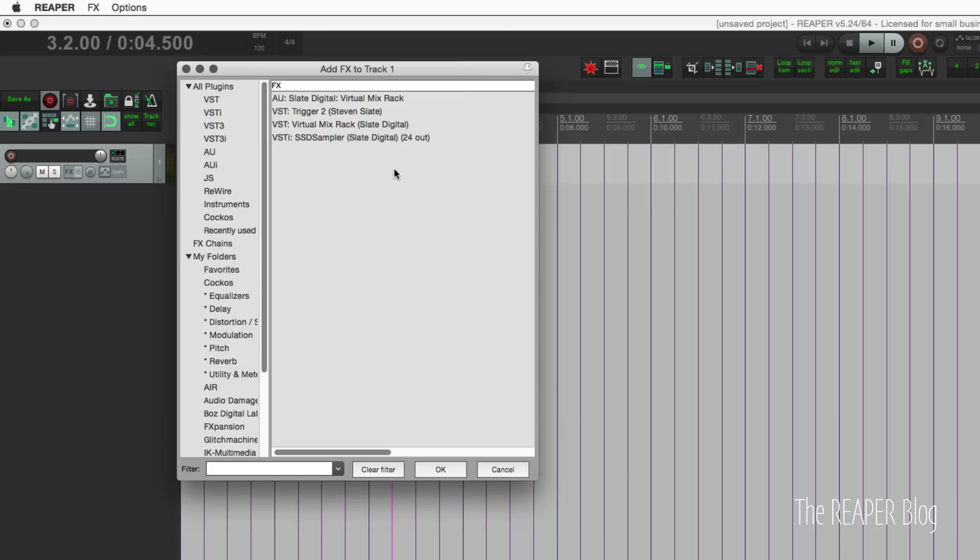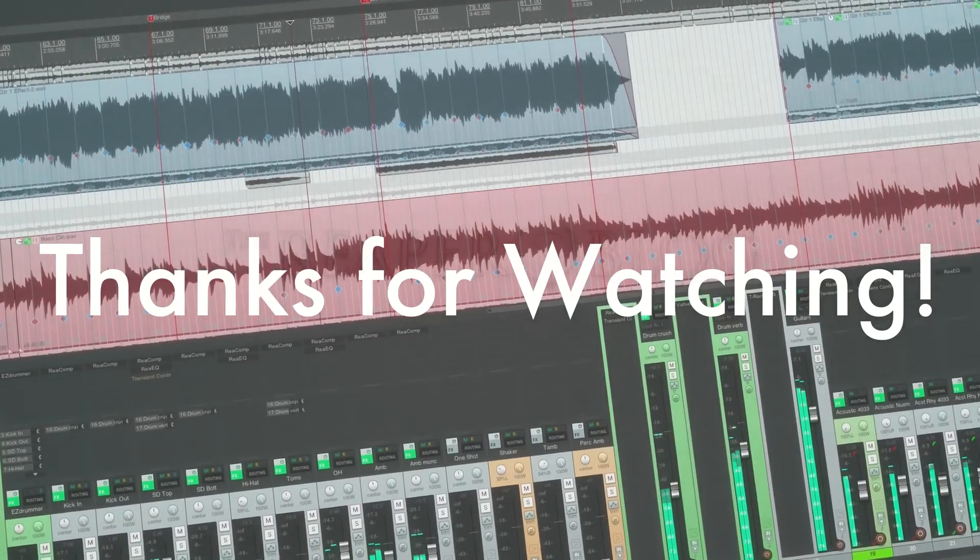Two different ways to filter out effects that are unwanted, broken, whatever—you don't want to use them, you don't want to see them. There you go, there's two ways you can get rid of them.